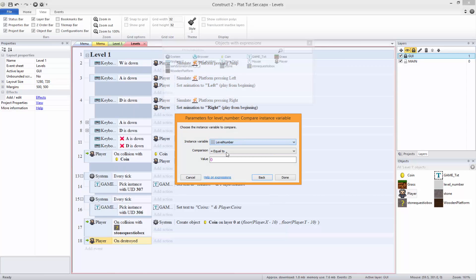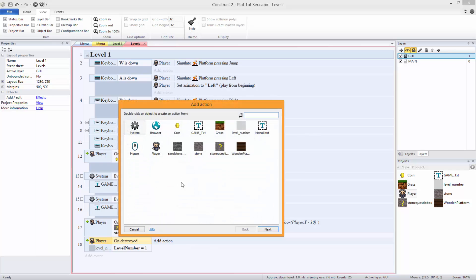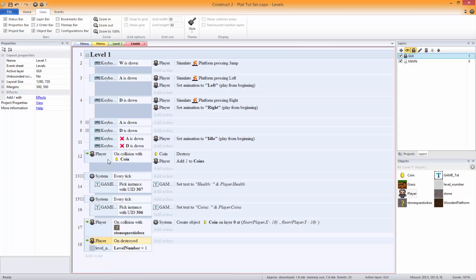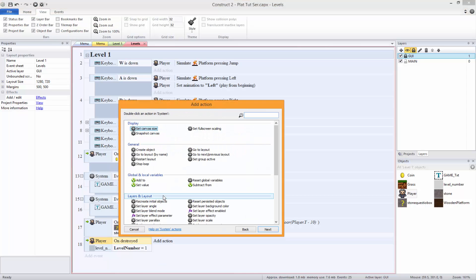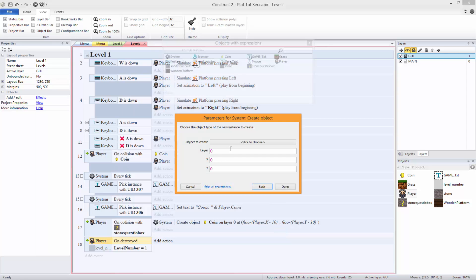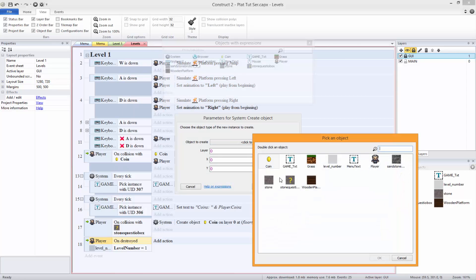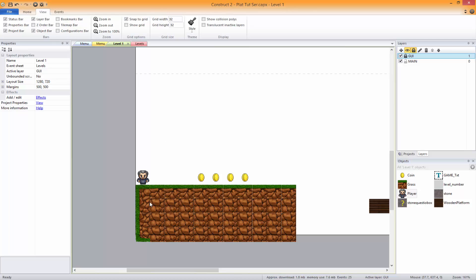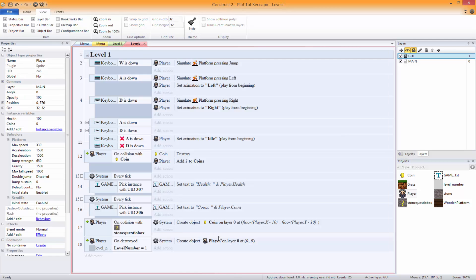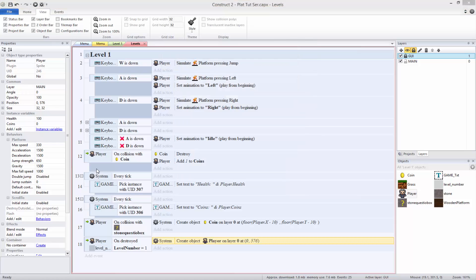So compare this - if level number is one when it's destroyed, we're going to want the system to create an object, player, at - we'll just put 0, 0 at the minute, got to get the coordinates. So we're going to want it to put it at x 0 and y 576. So when we die it's just going to respawn us.